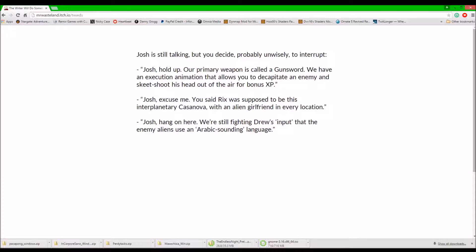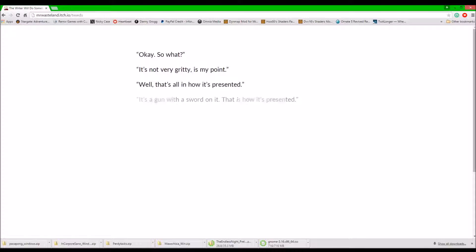We're still fighting Drew's input. The enemy aliens use an Arabic sounding language. Okay, so what?